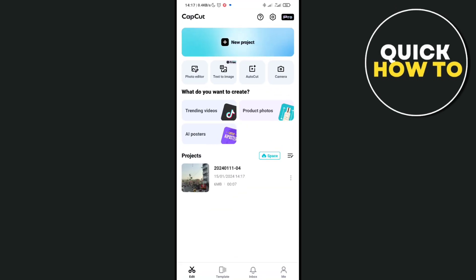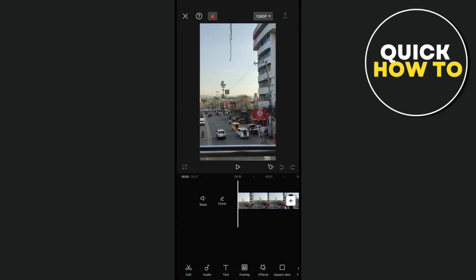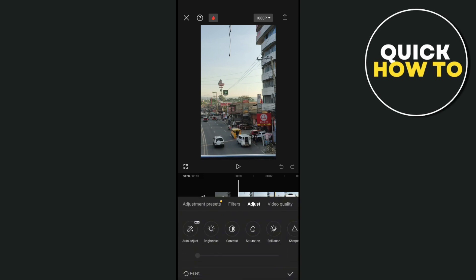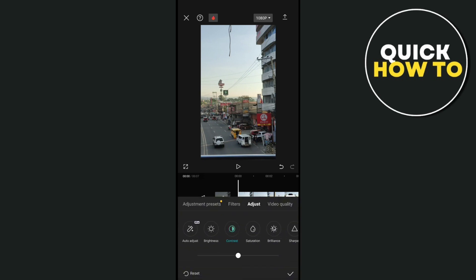Go to your specific project. I have here a project that is not yet finished. From here at the bottom you can see the adjust option, so just click on it and adjust the video according to your needs.